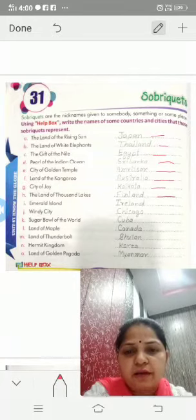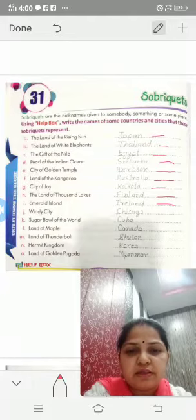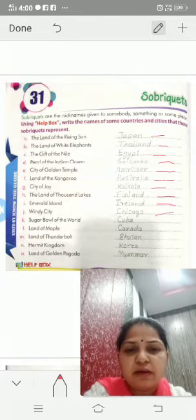I is Emerald Island. Emerald Island is Ireland. J is windy city — Chicago is the windy city.